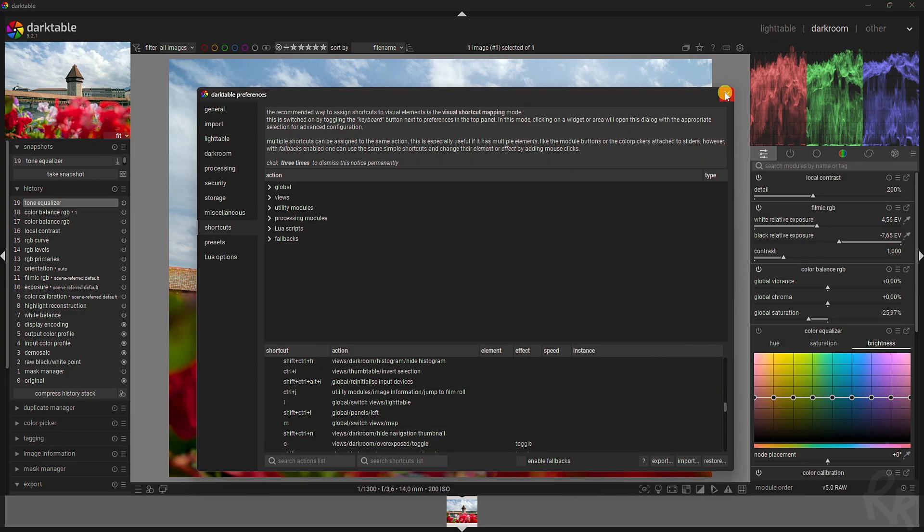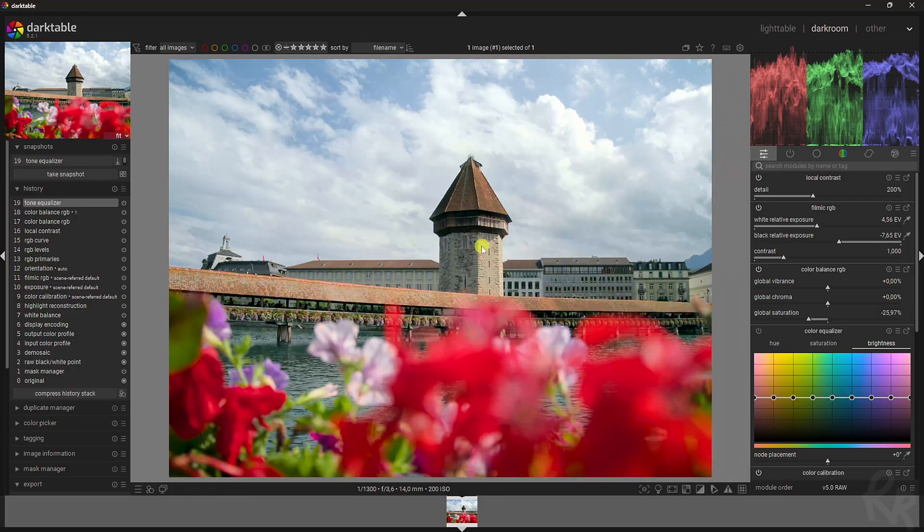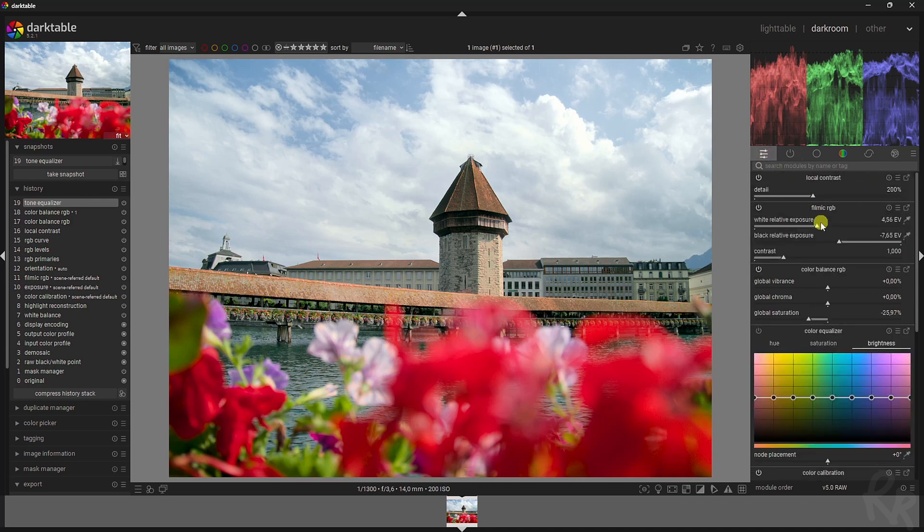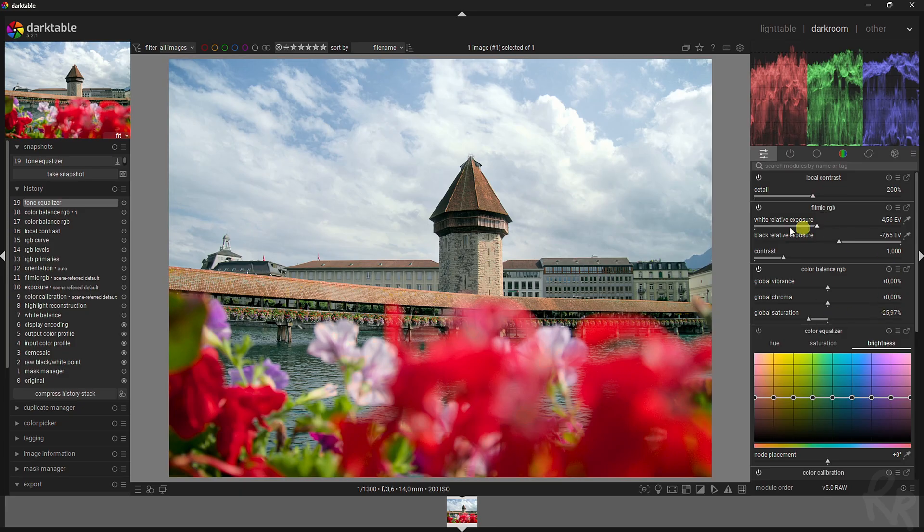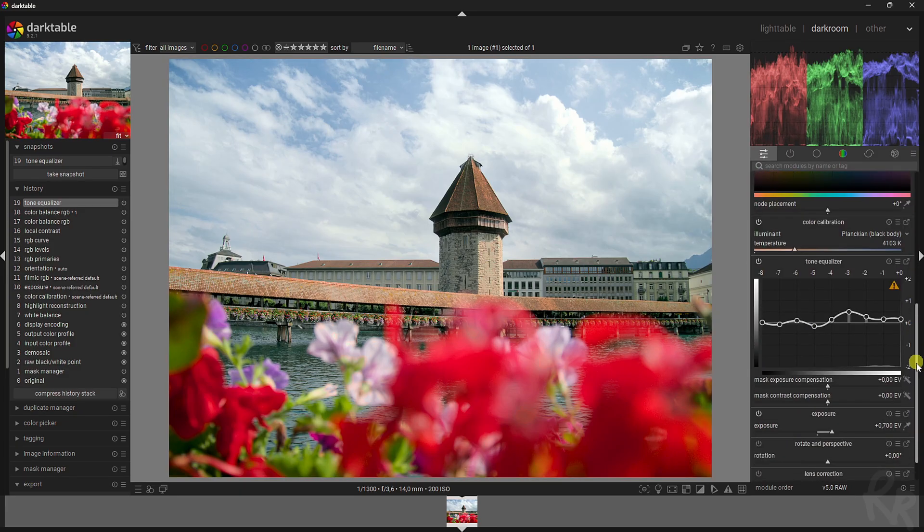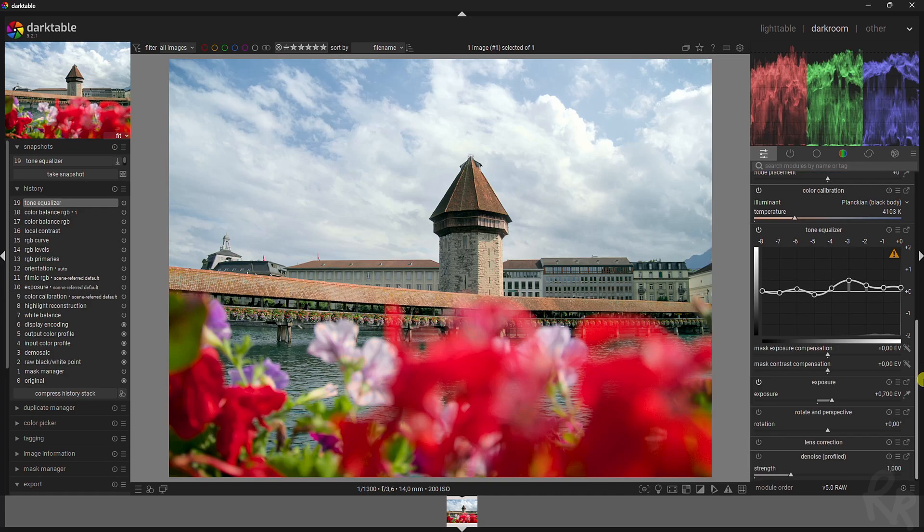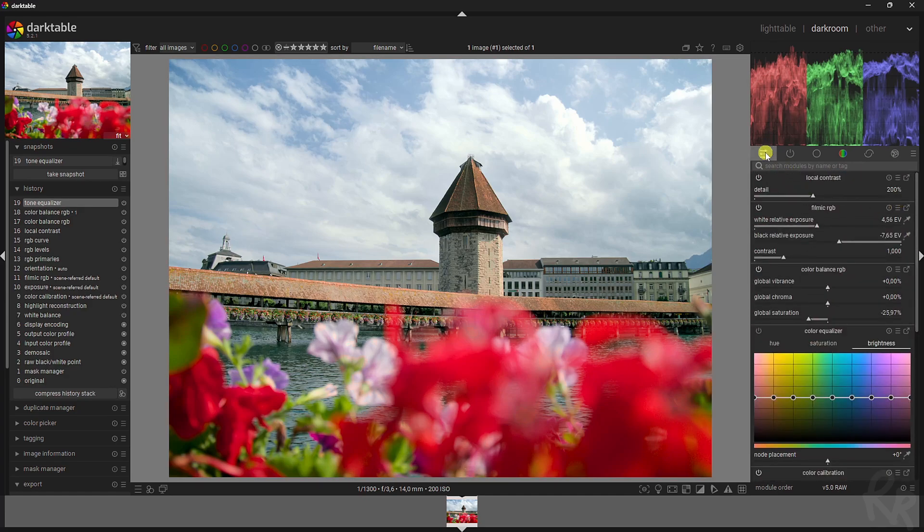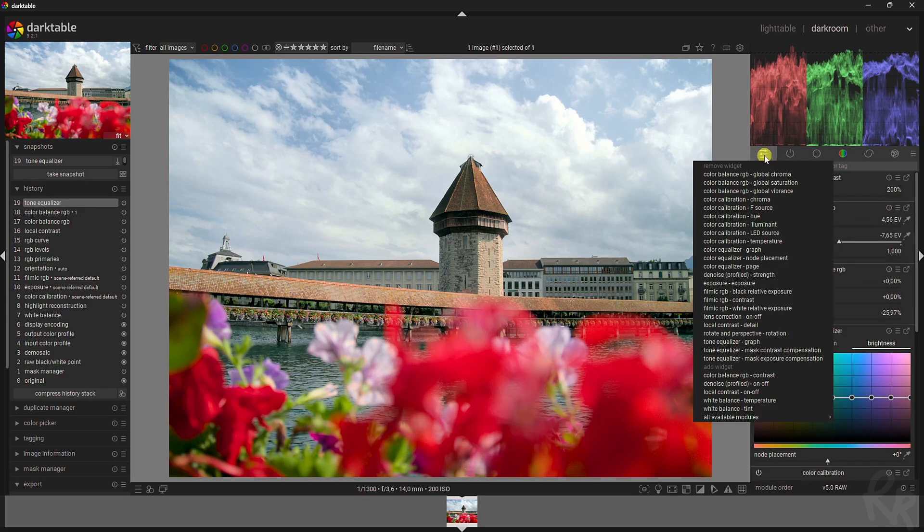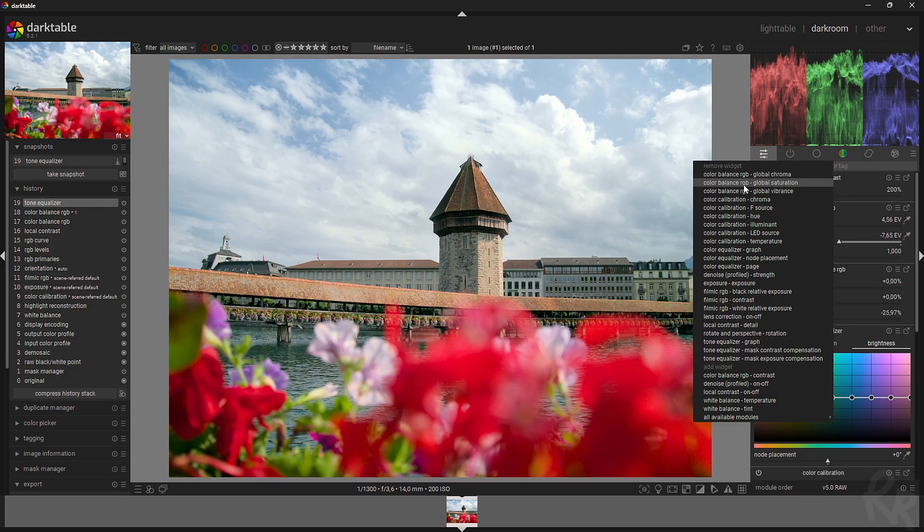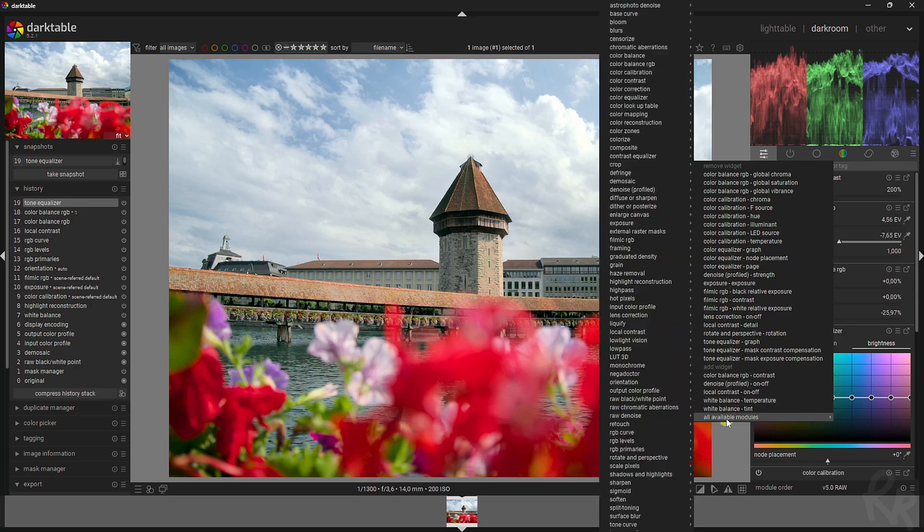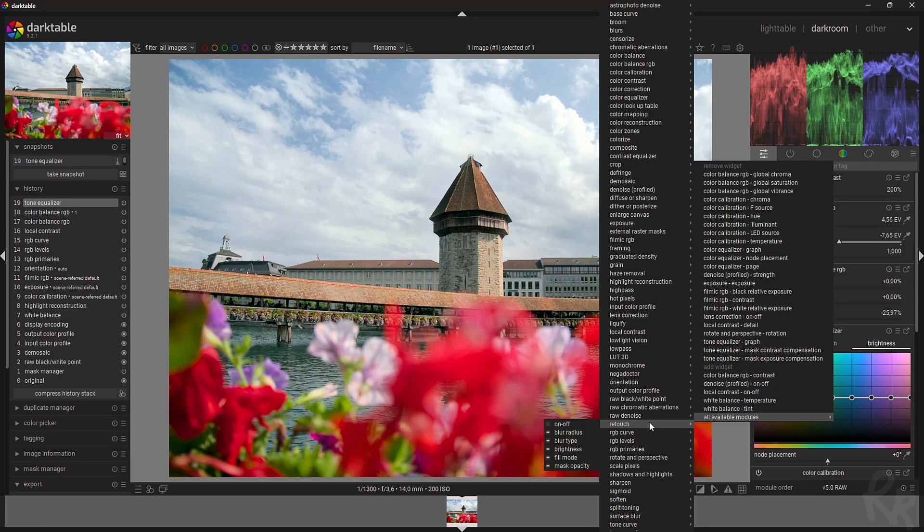Let's move on to the next one, which is how to find the right modules. When you start darktable, you have this quick access panel that allows you to change some things like local contrast or work on the filmic RGB or the color balance RGB. But it might not have all the modules that you usually use in an image. If you want to add some, right mouse button, and then that allows you to remove some widgets or add some widgets. Now these aren't all the widgets you can add because you can go up here and then that will allow you to choose any of the available modules within darktable.